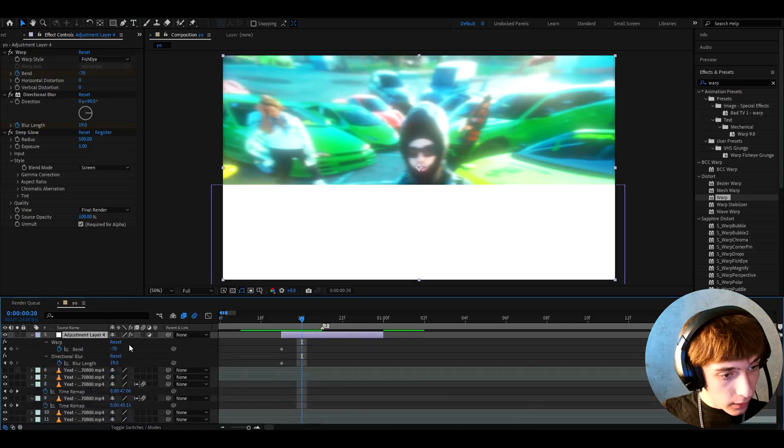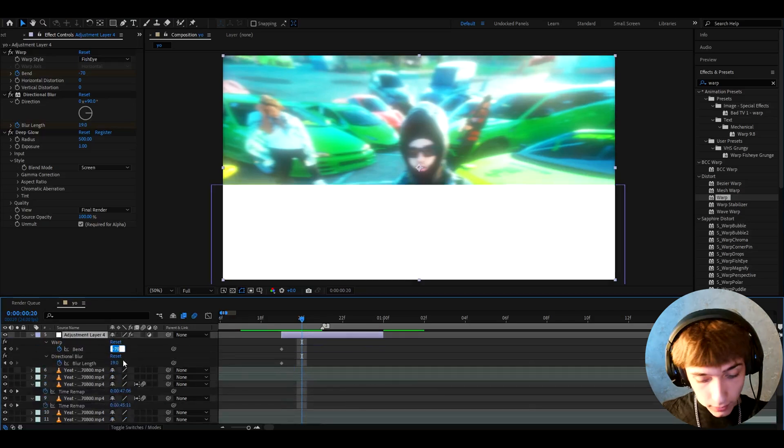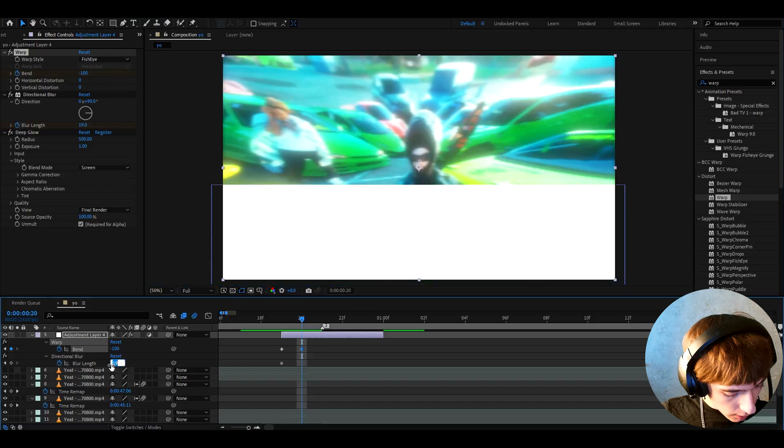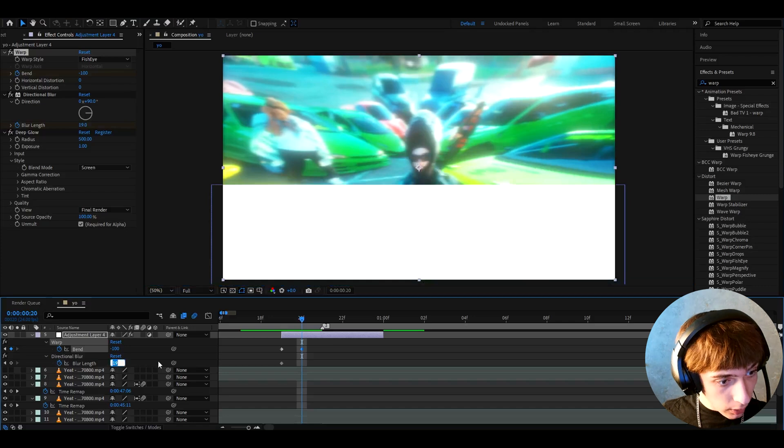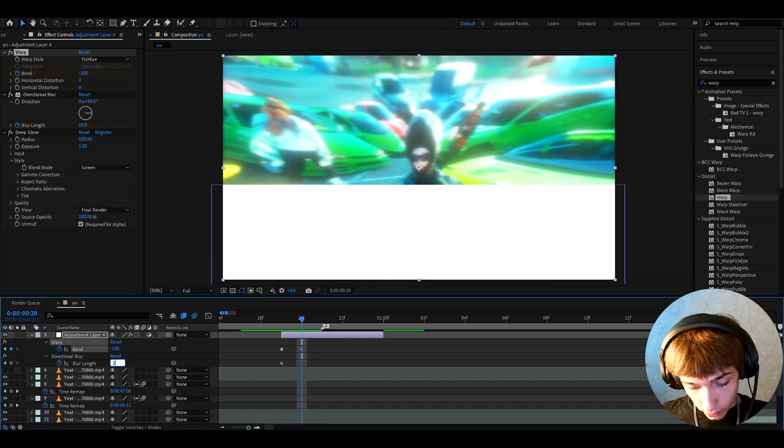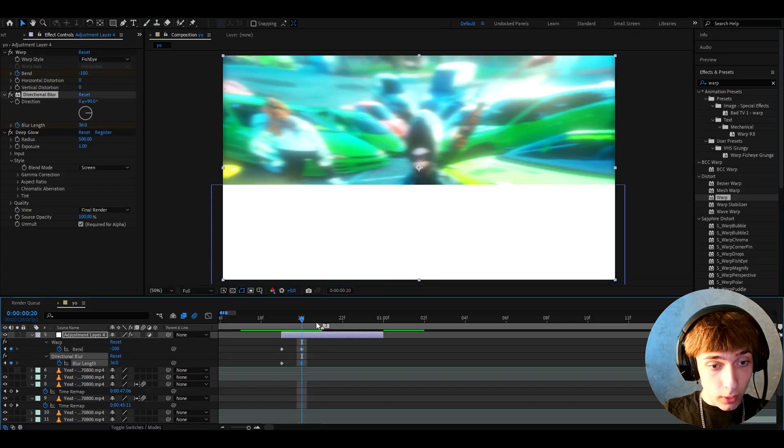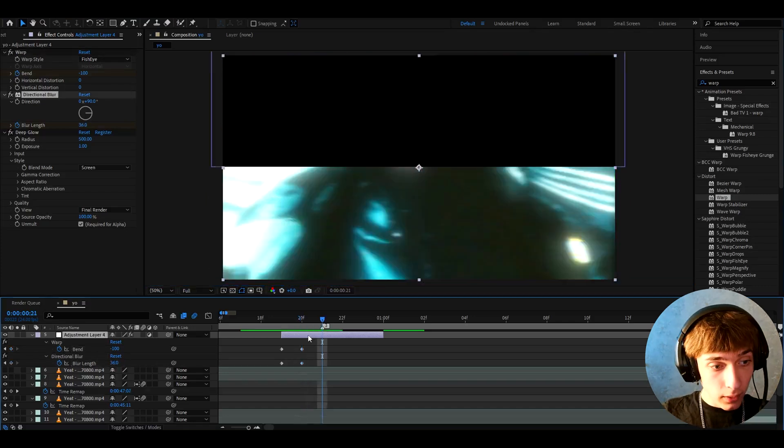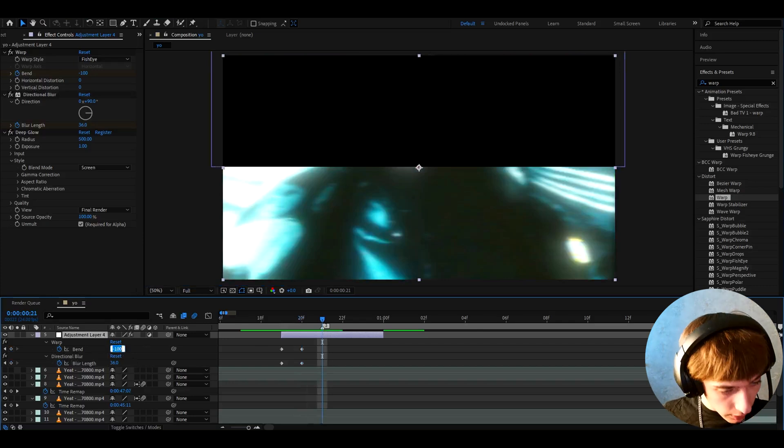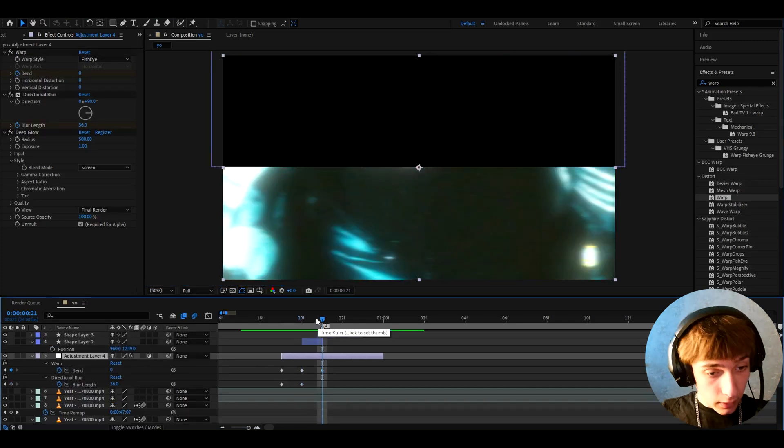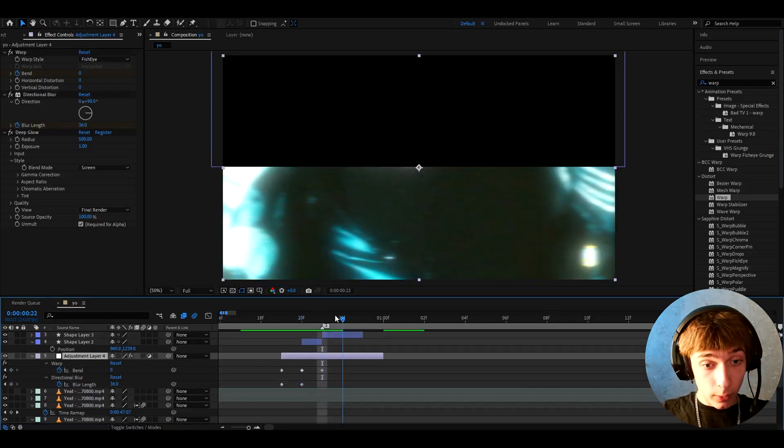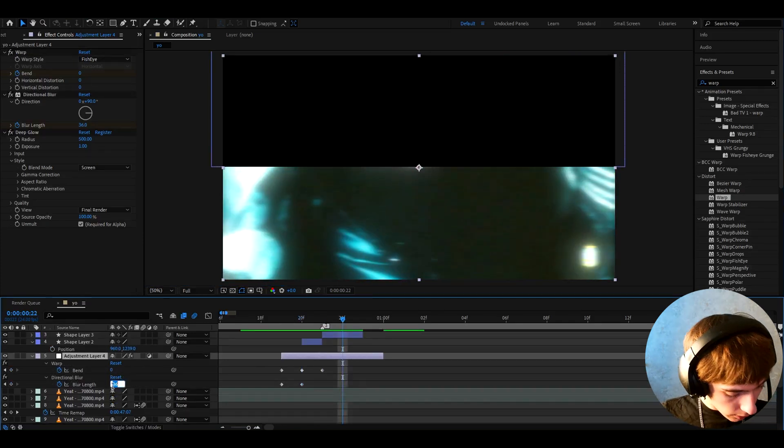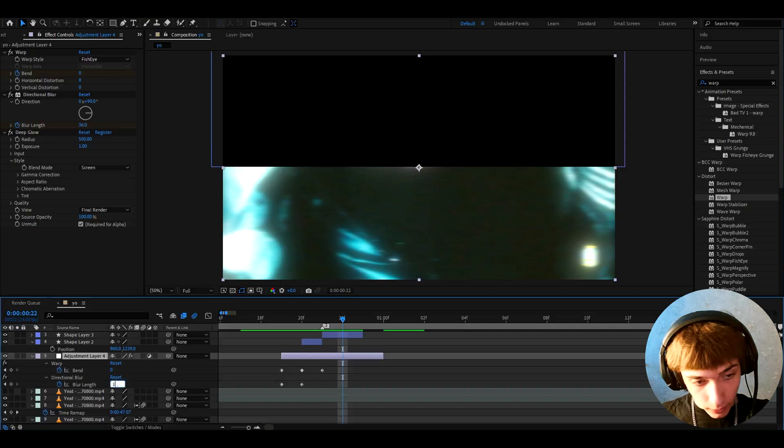Alright, let's go one frame forward. Now we can press U and we'll see our keyframes here. I like to make the bend at the second frame to minus 100 and the blur of Directional Blur to 36. Now let's go one frame forward again to Warp and here I like to make the bend to zero.